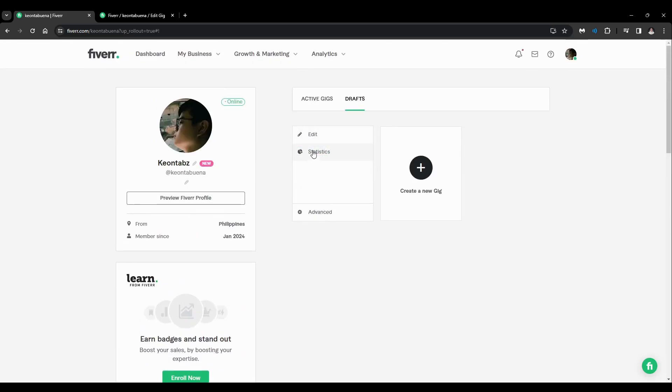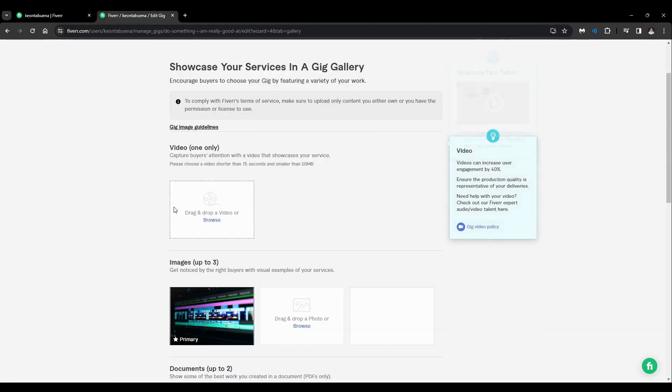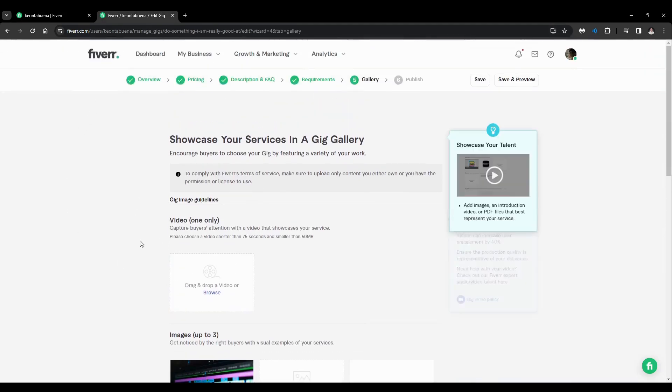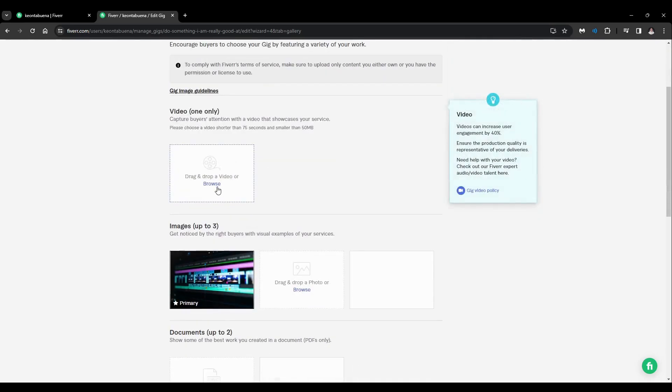Once you do that, you'll be redirected here and you need to go through all these sections like the overview, pricing, description, requirements, and after all that you'll go to gallery.